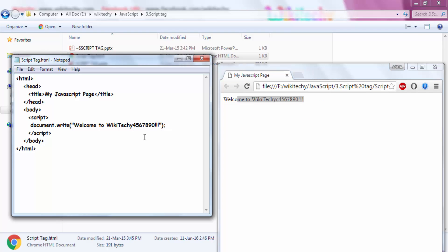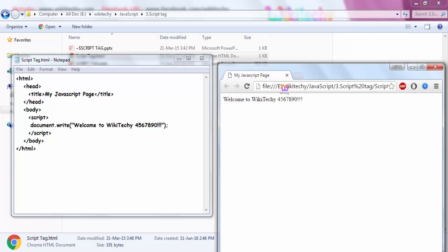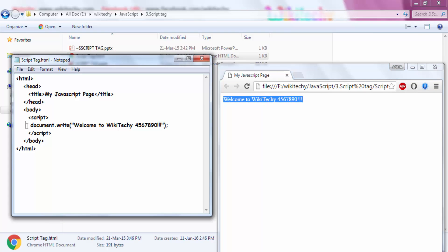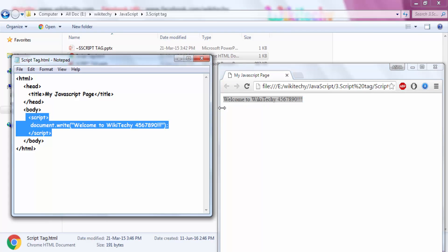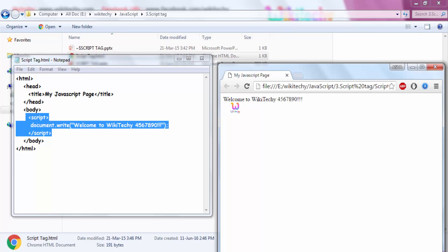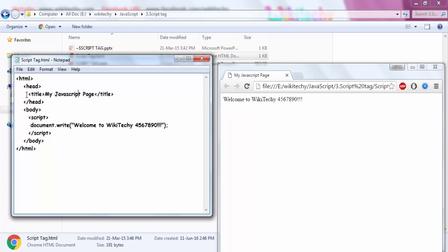I put some extra character here, let me remove it. I will put a space here, I will refresh it — here is the code. The content which is available in the script tag will be displayed here and you are able to see the titles here, which is shown here.